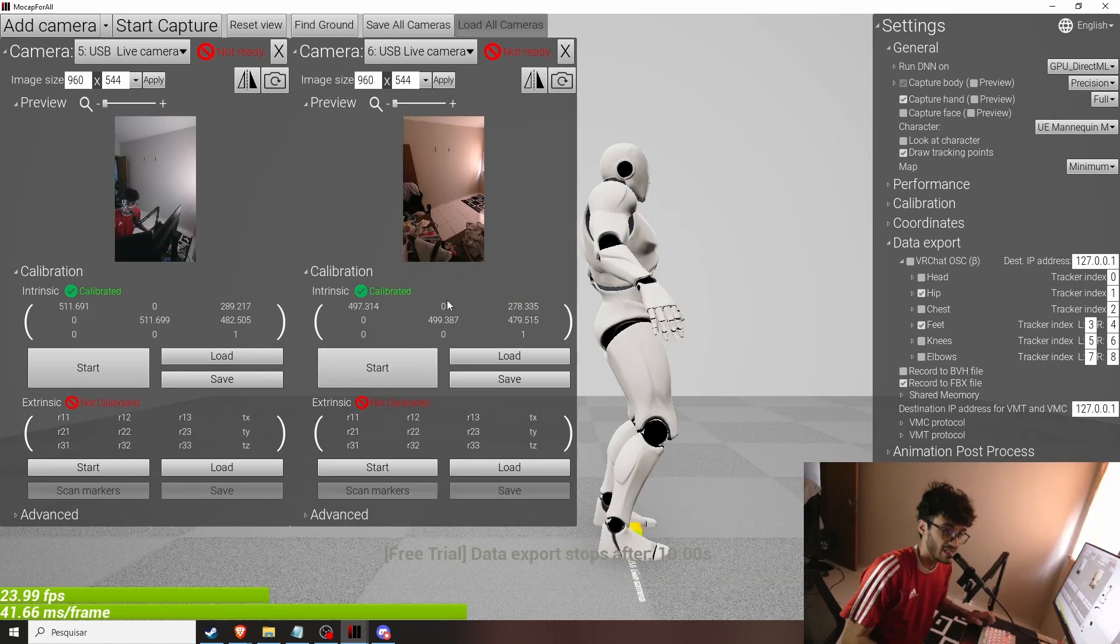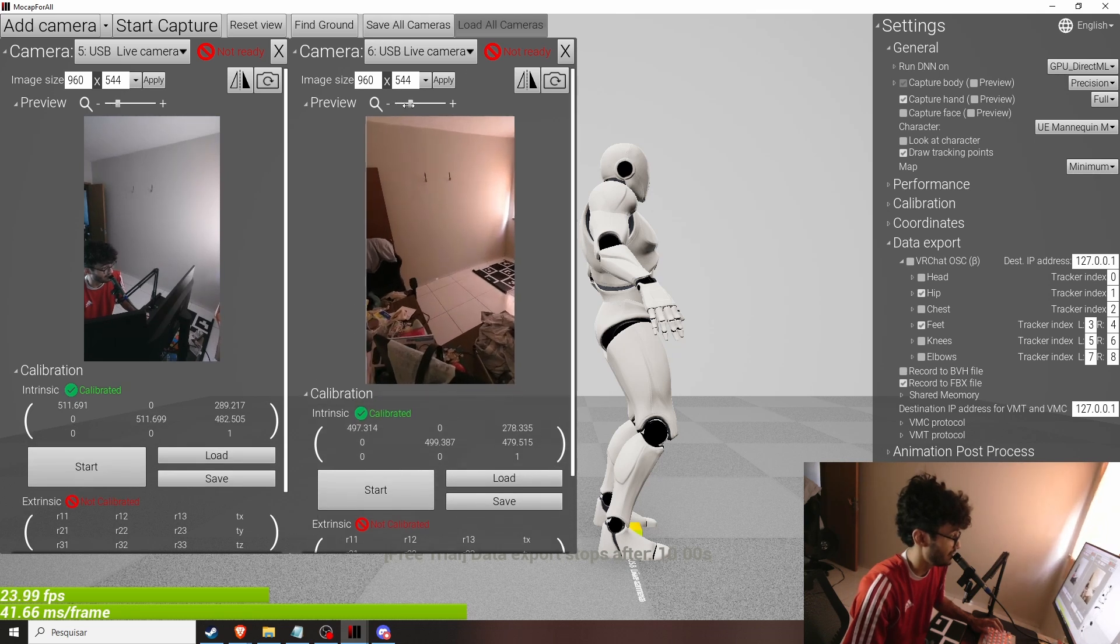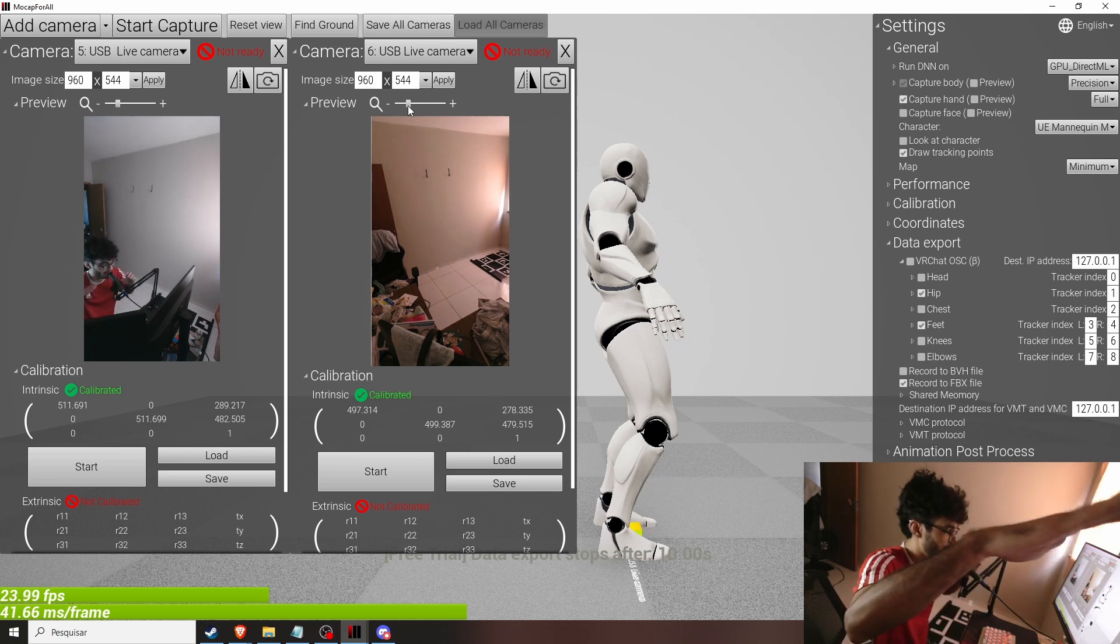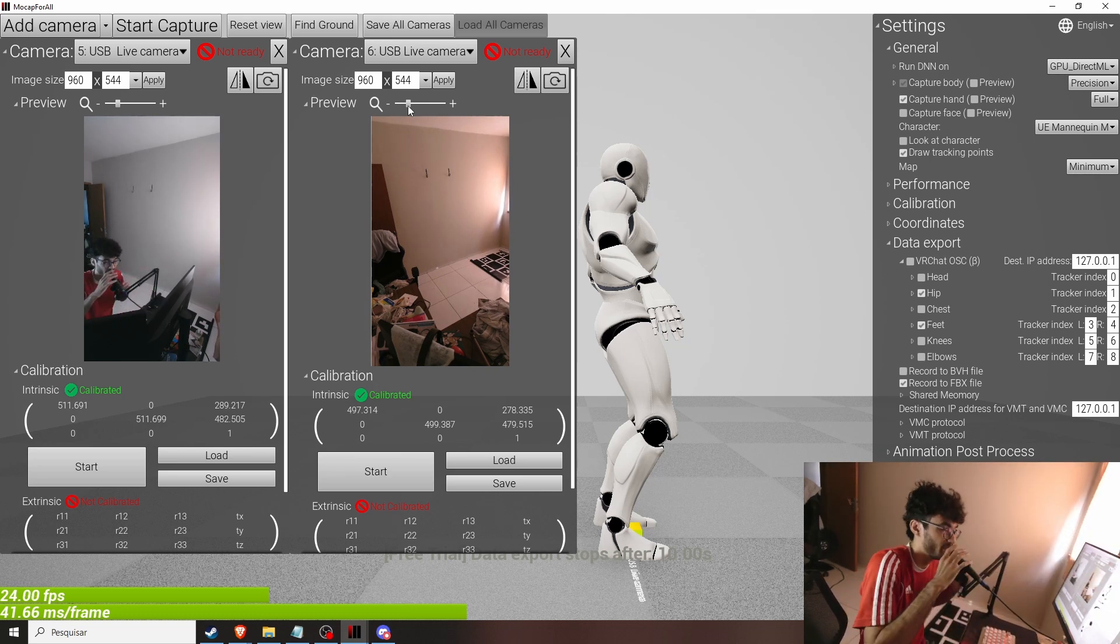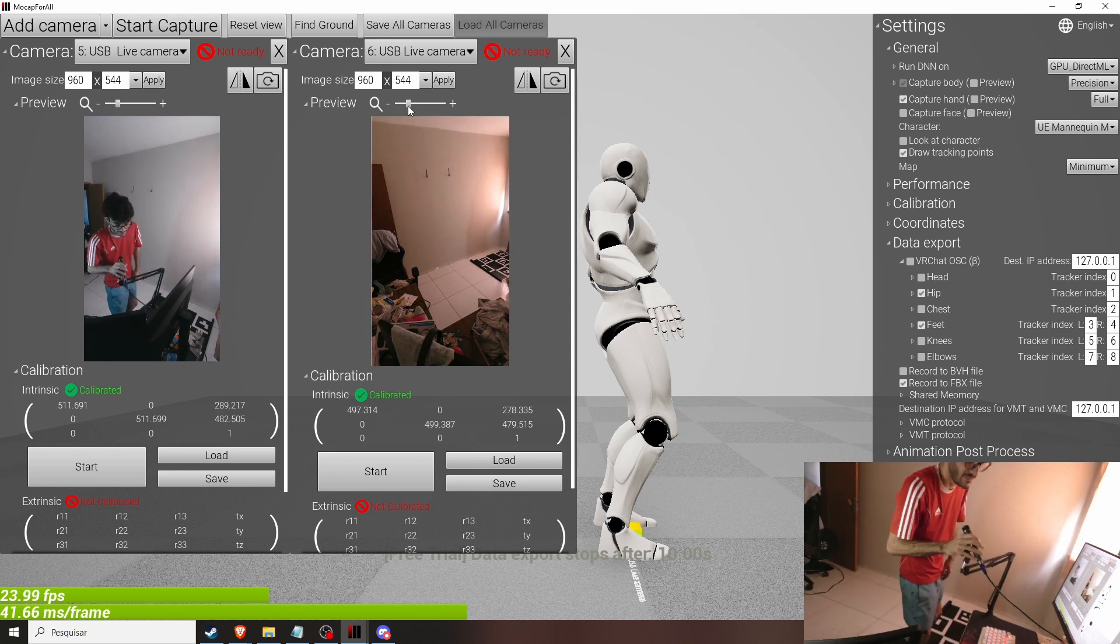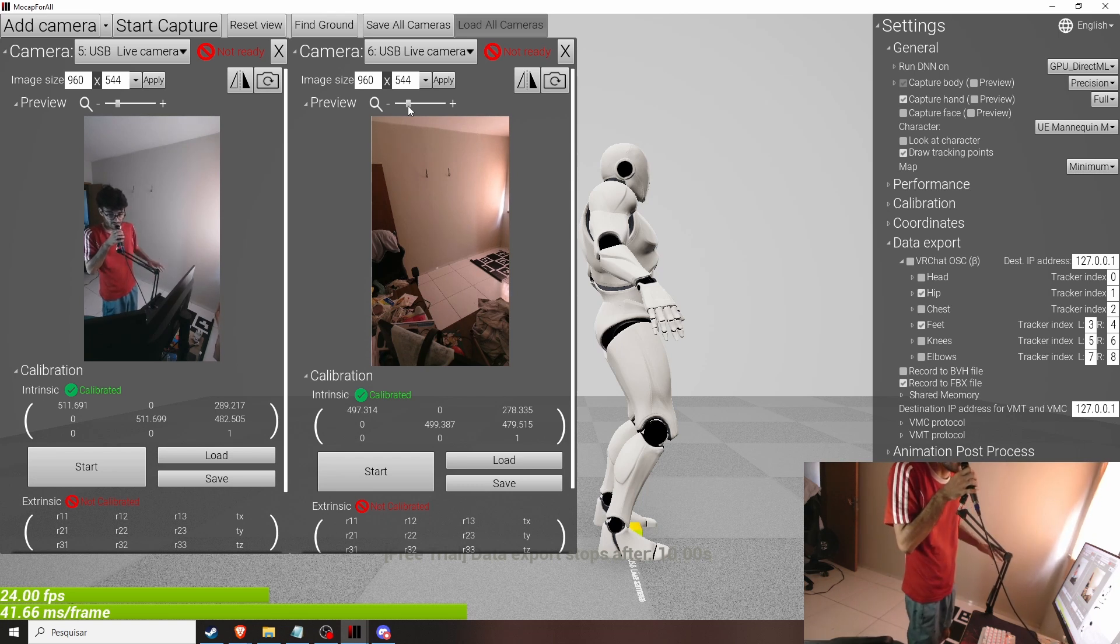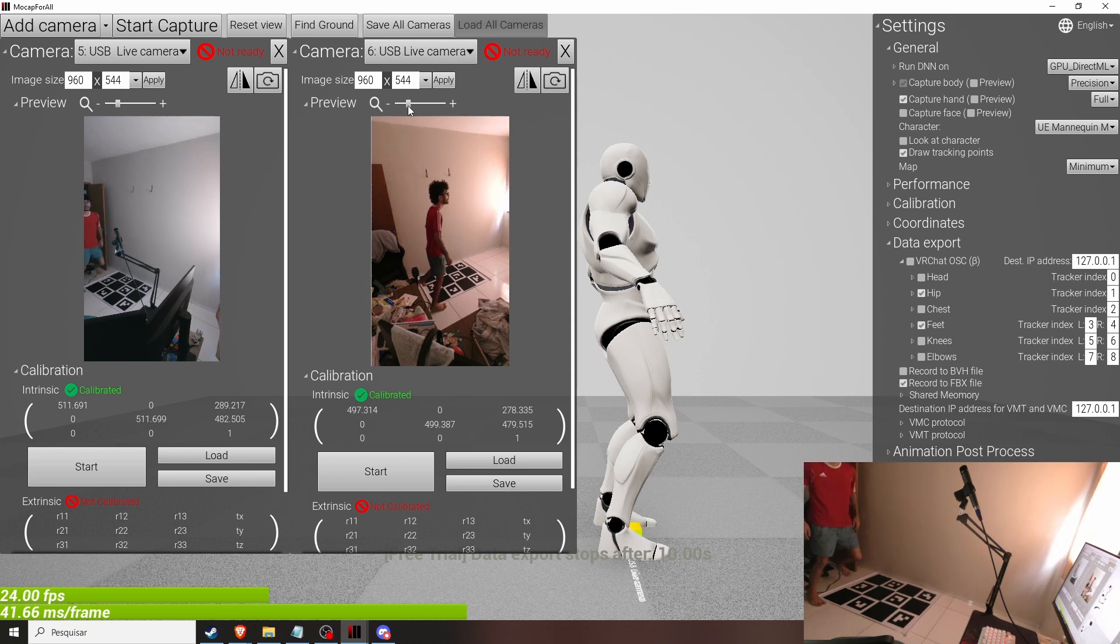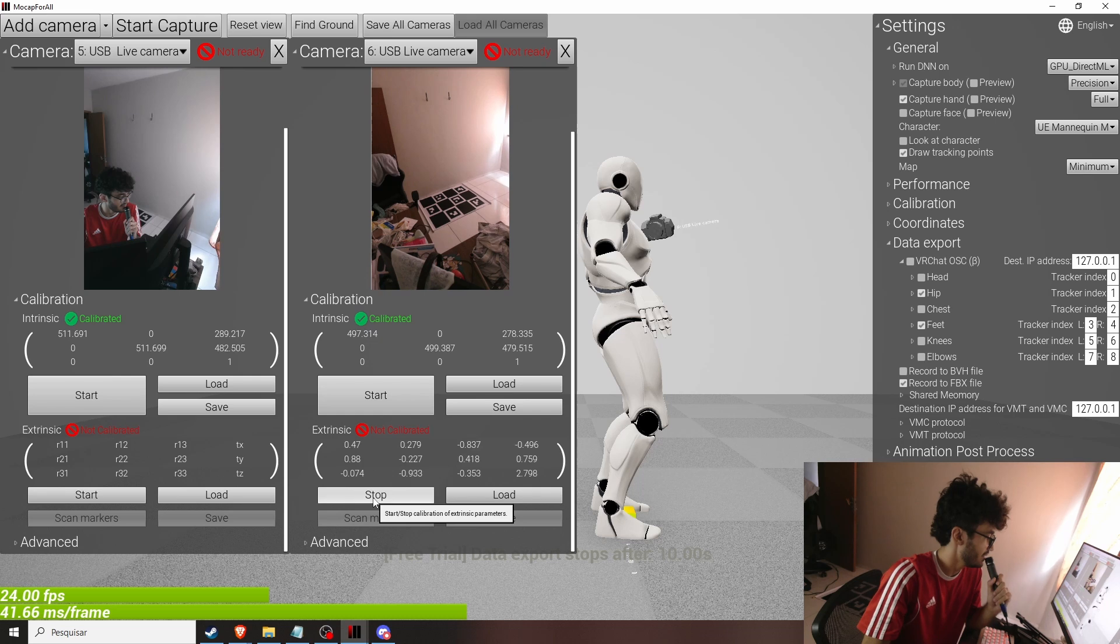So the next thing we need to do is the 3D calibration so the software knows where we are in space. And I have a problem with my monitors covering a lot of my floor right now. But basically we need to get the board and have it being seen by both cameras at the same time.